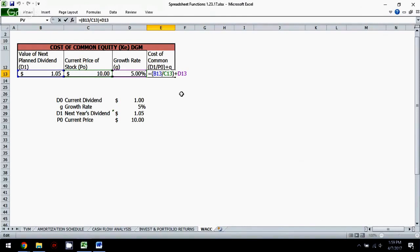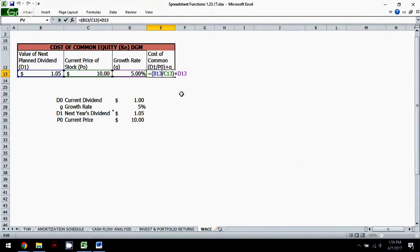Now, this is used as part of figuring out an organization's weighted average cost of capital. So if you look down into the right, you'll see a video that will take you to a video that will work through the weighted average cost of capital for you using not only the cost of equity, but also the cost of debt and the cost of preferred equity.